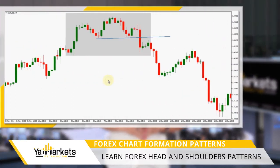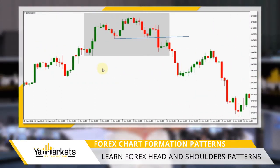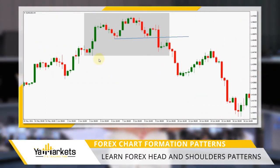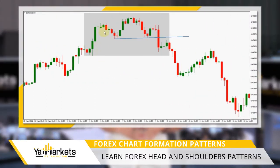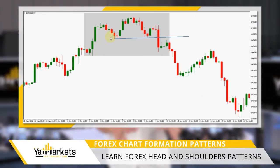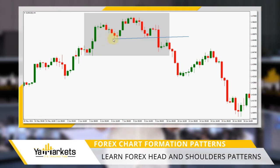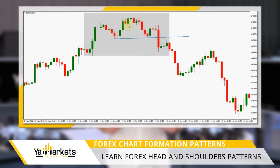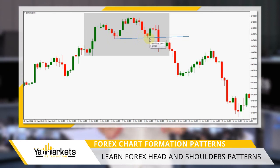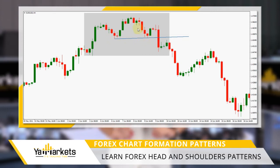Let's take a look at the chart. In an uptrend, the first peak forms. After a smaller retracement, the price pushes higher, creating a higher peak. But as the bull trend gets exhausted, bears try to push the price down again.